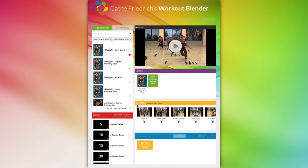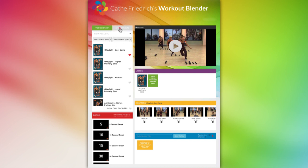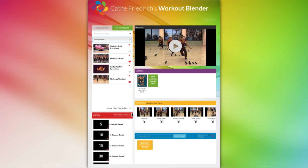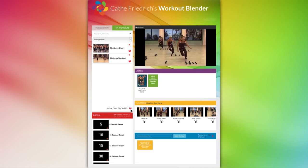Any workouts that you create can be found by clicking on the My Workouts tab located here. You can search for workouts you have made by title, by video length, newest, oldest, or alphabetically. Or, like you can do for the entire video library, you can select and show only your favorites from your own workout creations.